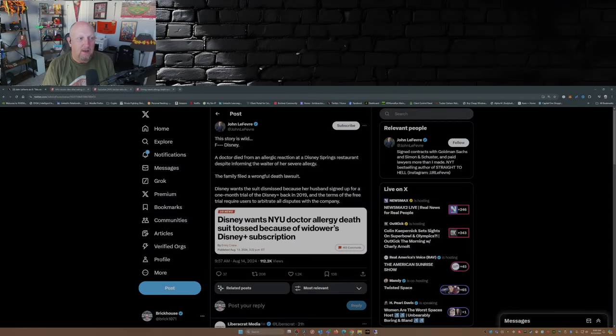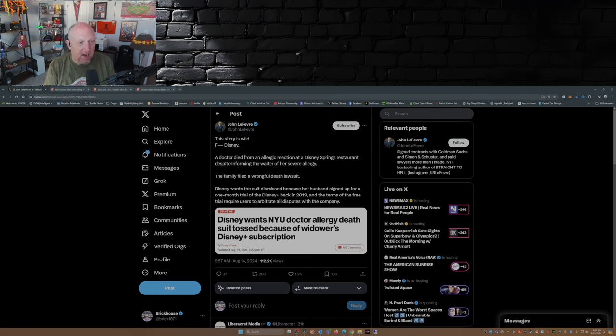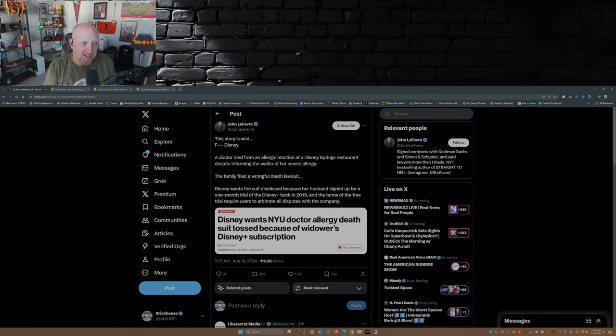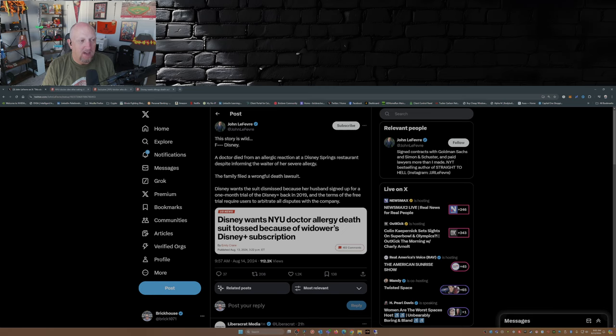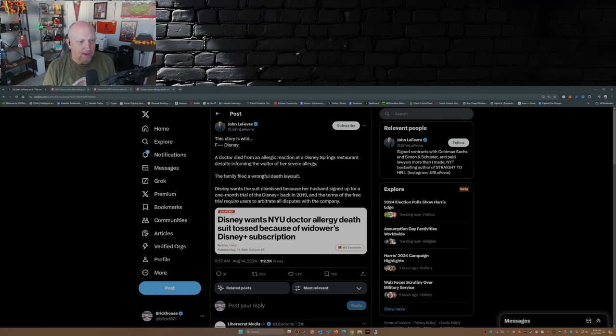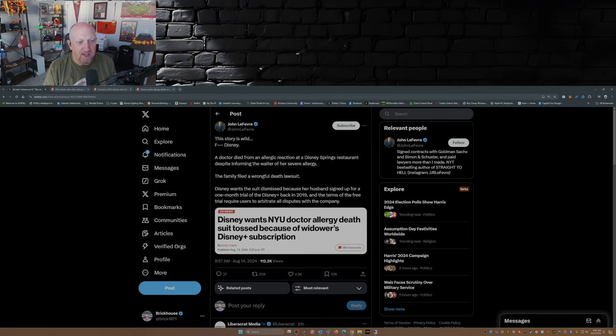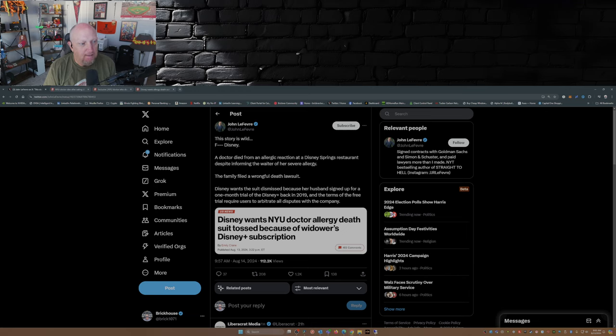So this is unbelievable, I picked up on this yesterday. This is from John the favorite, I hope I pronounced that right. This story is wild. F Disney. A doctor died from an allergic reaction at a Disney Springs restaurant despite informing the waiter of her severe allergy. The family filed a wrongful death lawsuit. Disney wants the suit dismissed because her husband signed up for a one-month trial at Disney Plus back in 2019, and the terms of the free trial require users to arbitrate all disputes with the company.